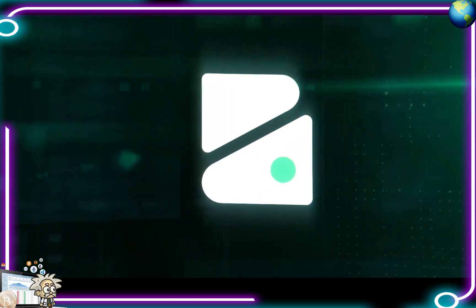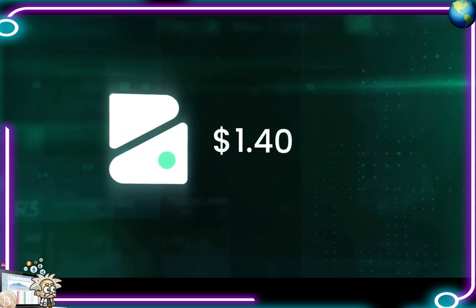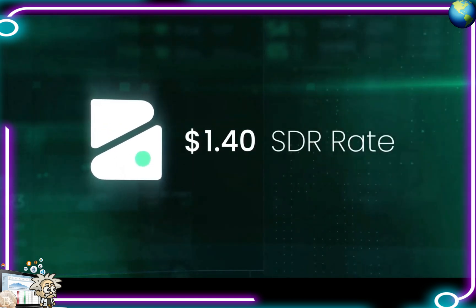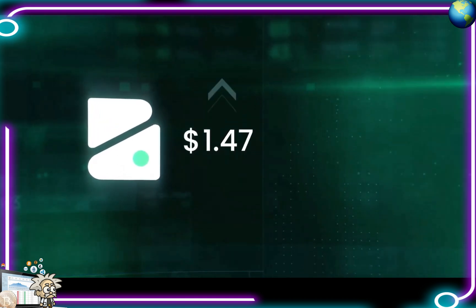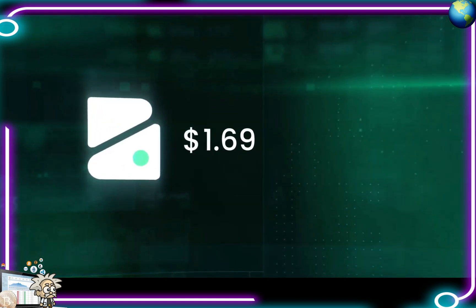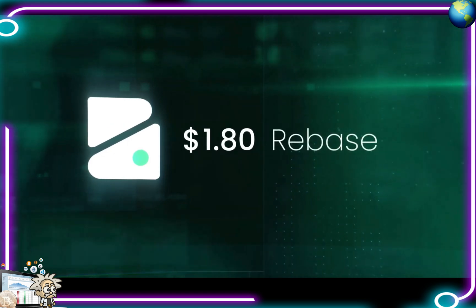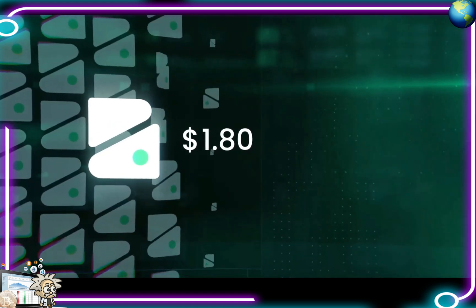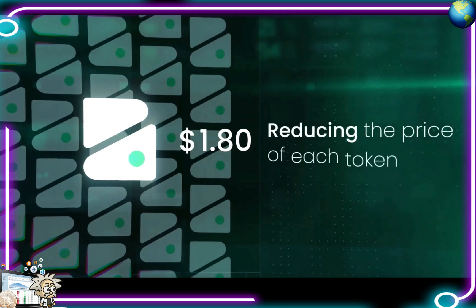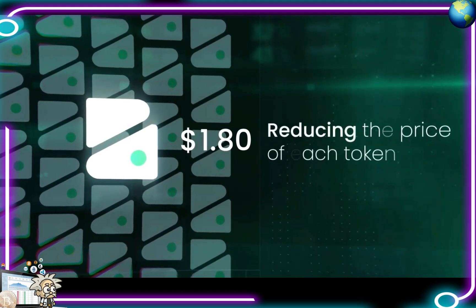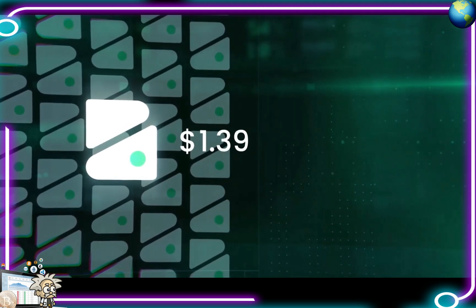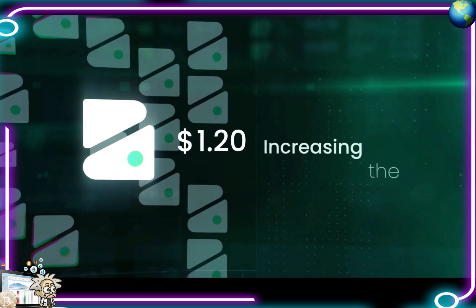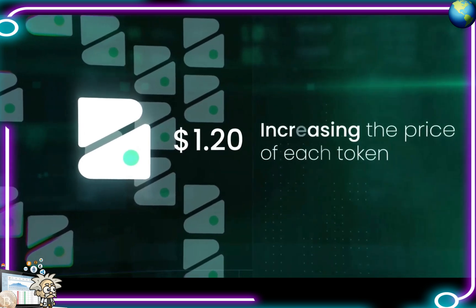Let's say we aim to achieve a value of one dollar forty per token, or the SDR rate. If the price is above the SDR rate, what we call a rebase increases the total supply of tokens, reducing the price of each token. But if the price is below the SDR rate, the rebase will decrease the supply, increasing the price of each token.